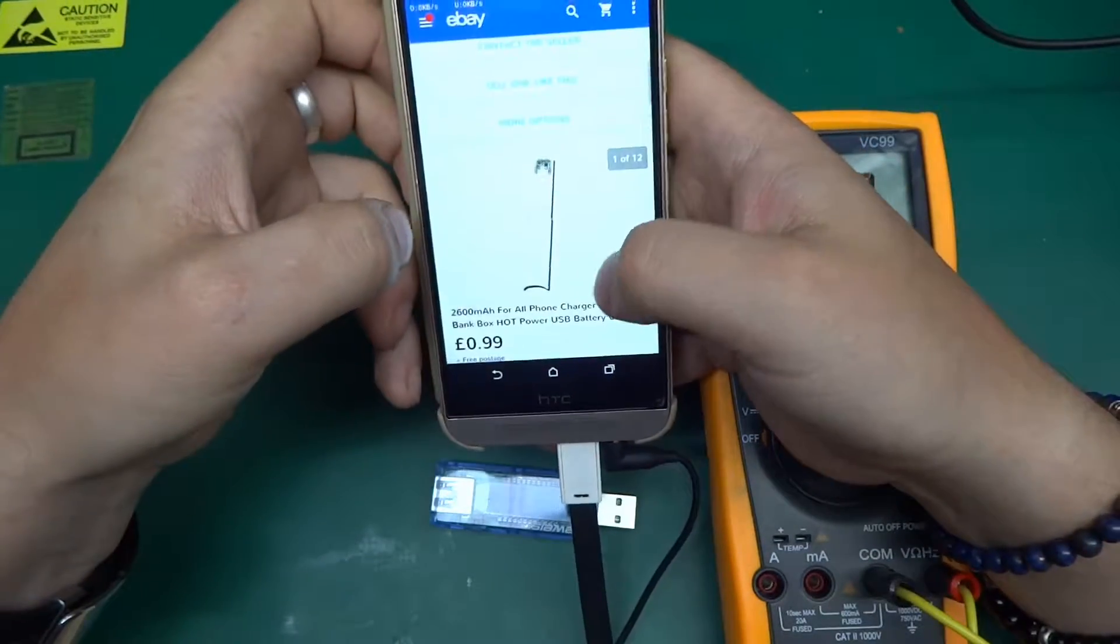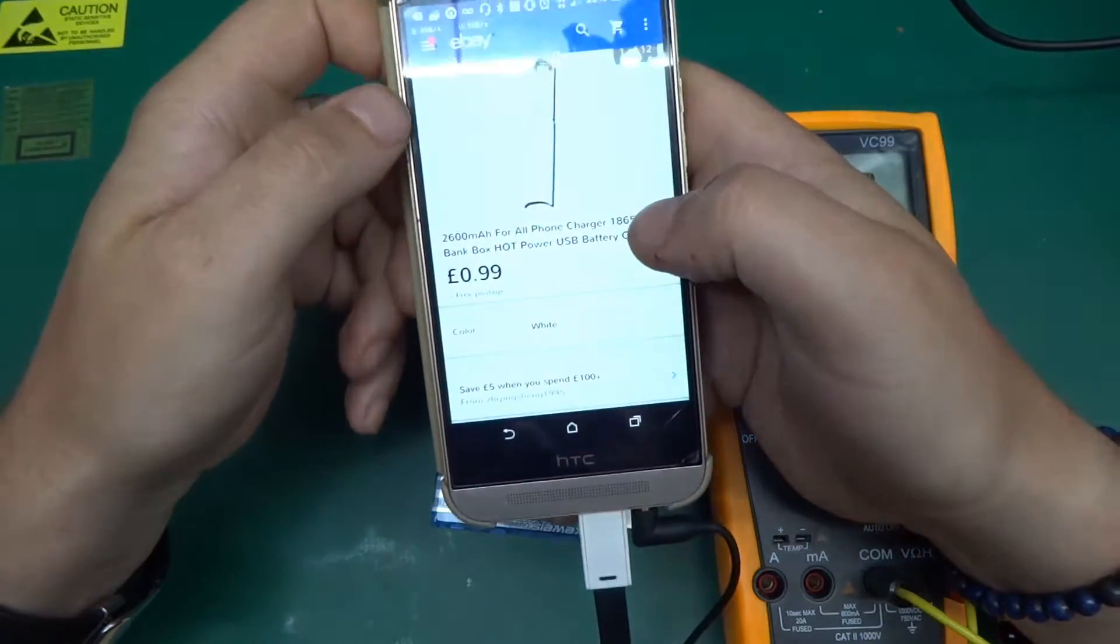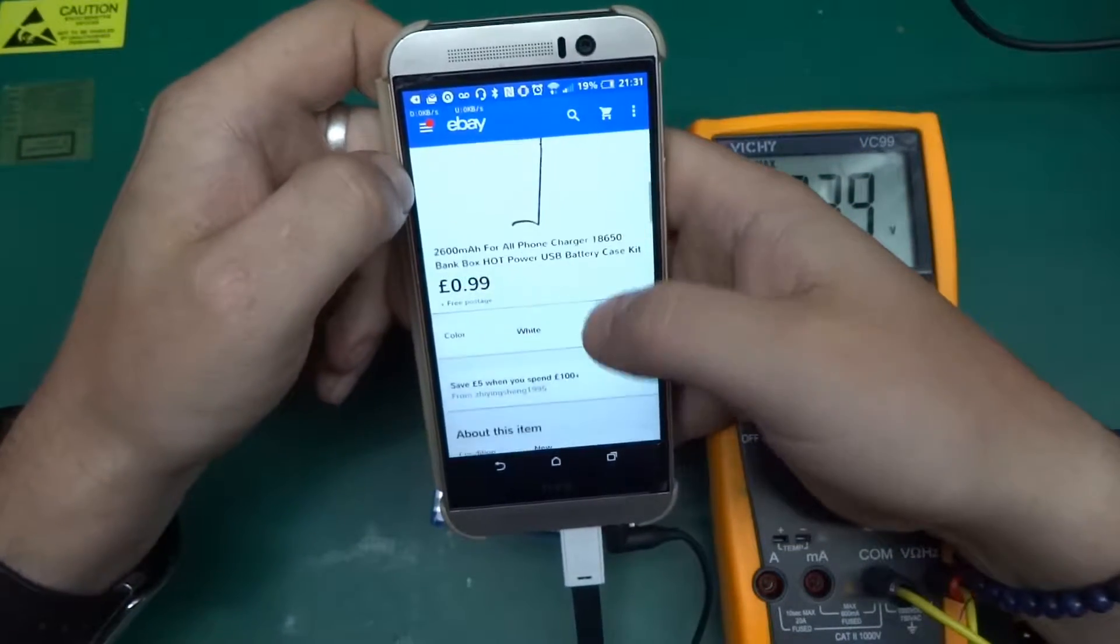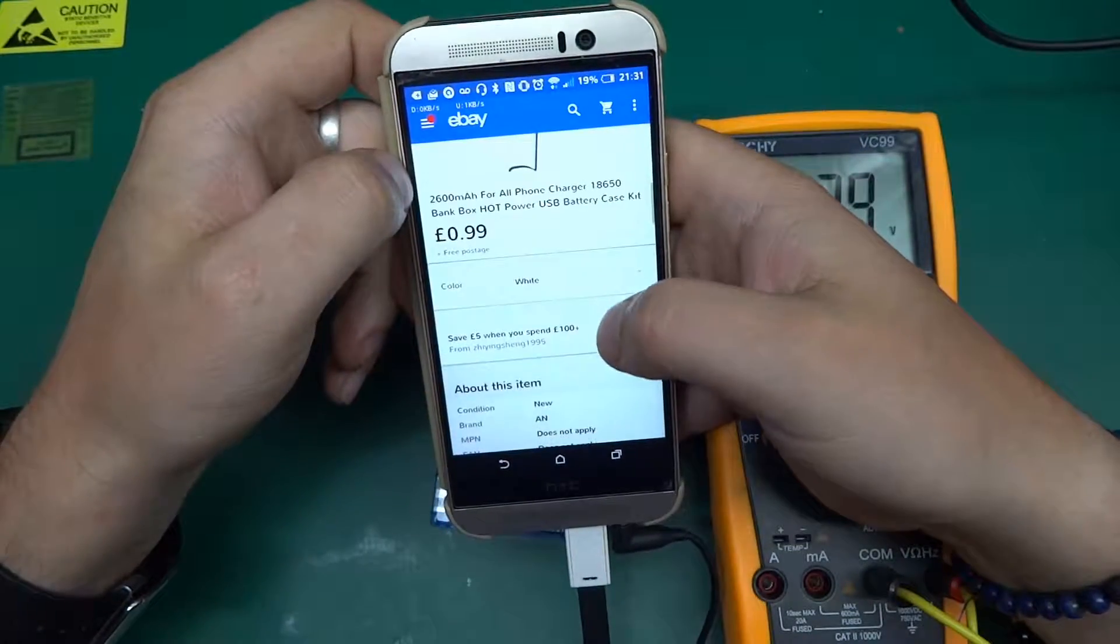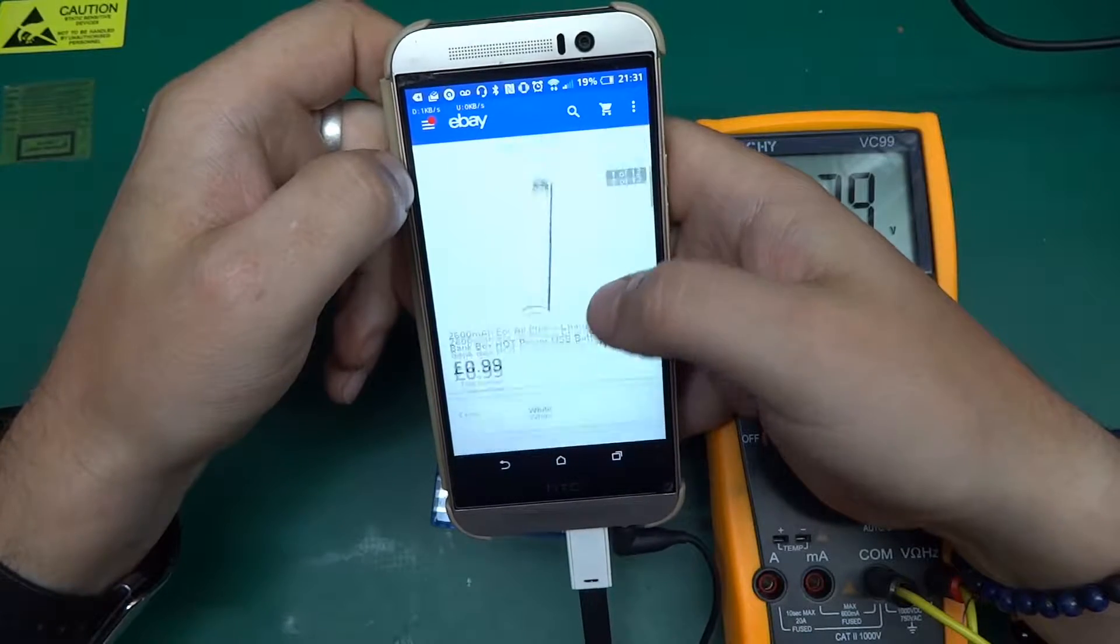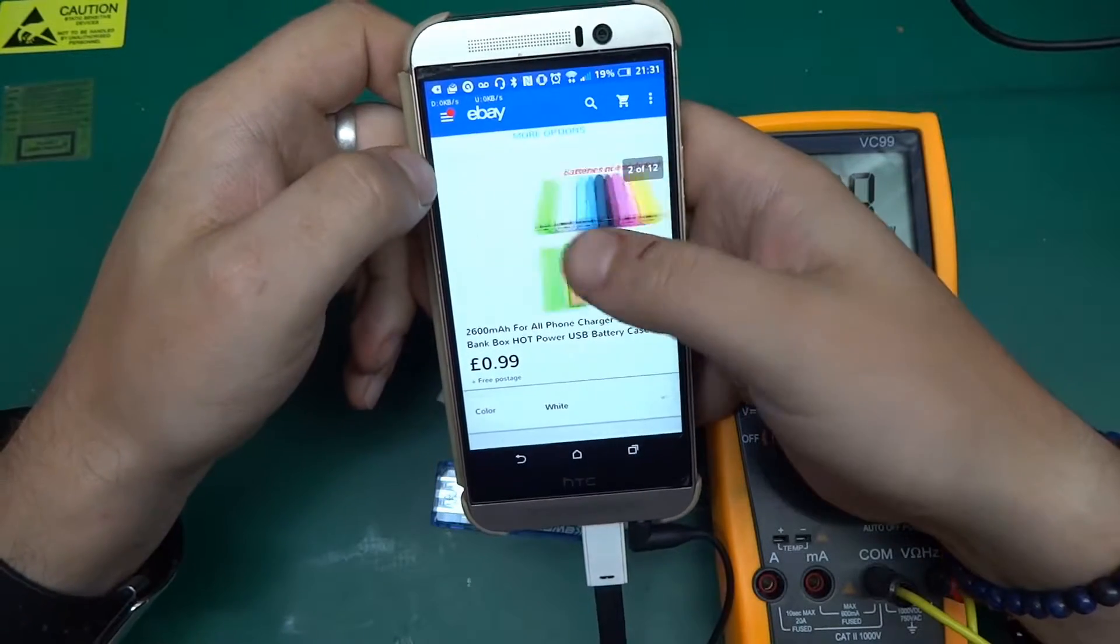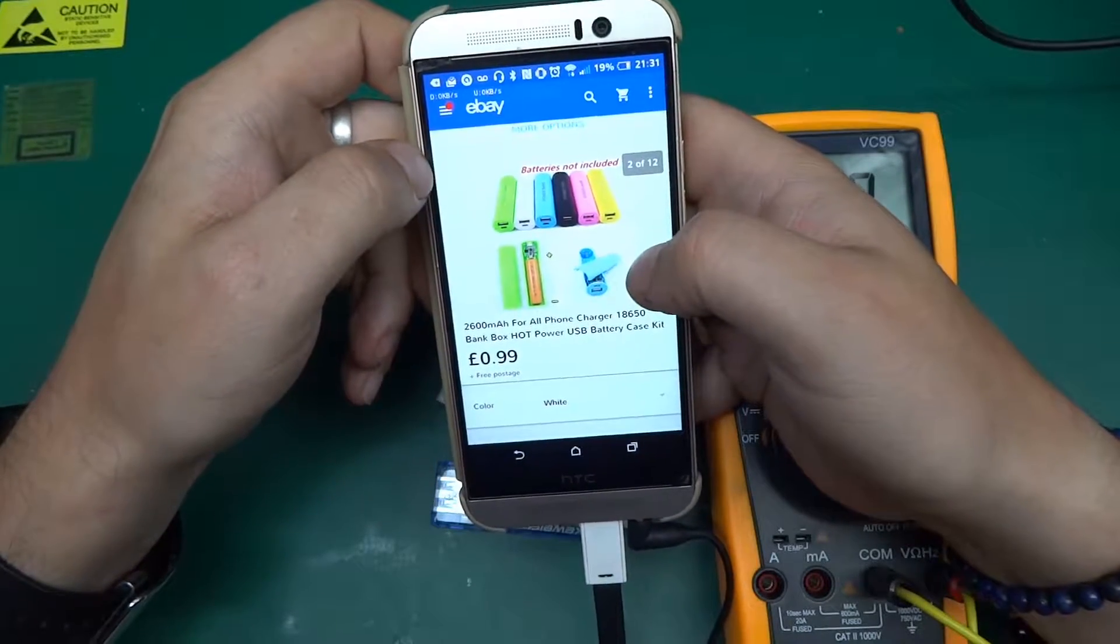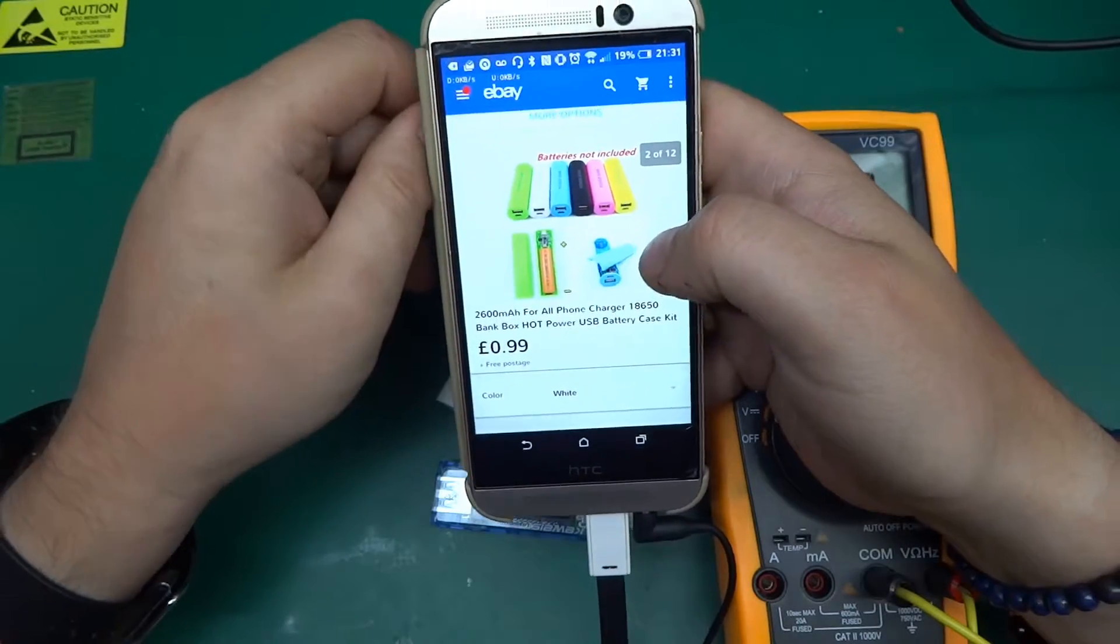This was the listing, 99p. I got this when I was looking for a replacement for the one I killed accidentally when I plugged in the battery the wrong way around.